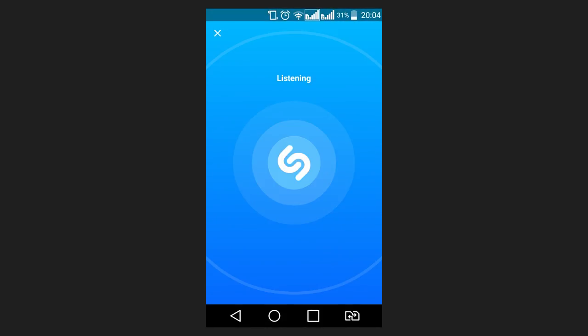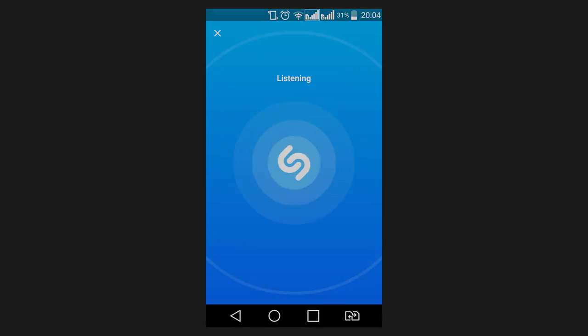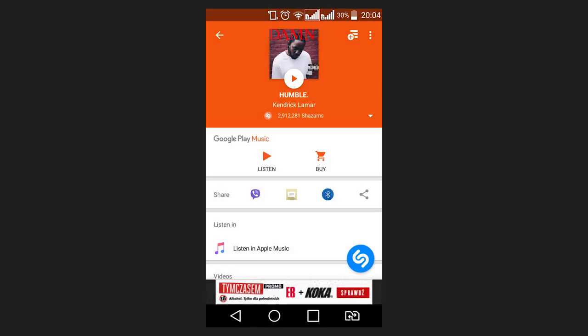As soon as it is identified, the application will show its name and artist, a video clip if there is any, and links to other songs by this artist. The program saves all tracks it has ever recognized.